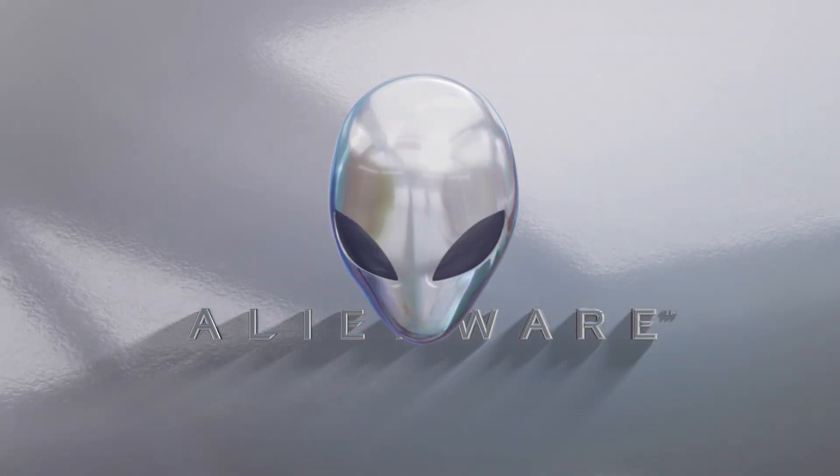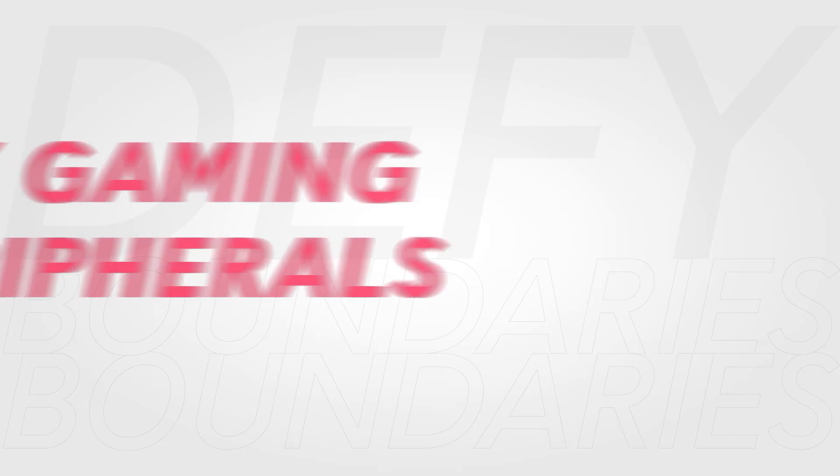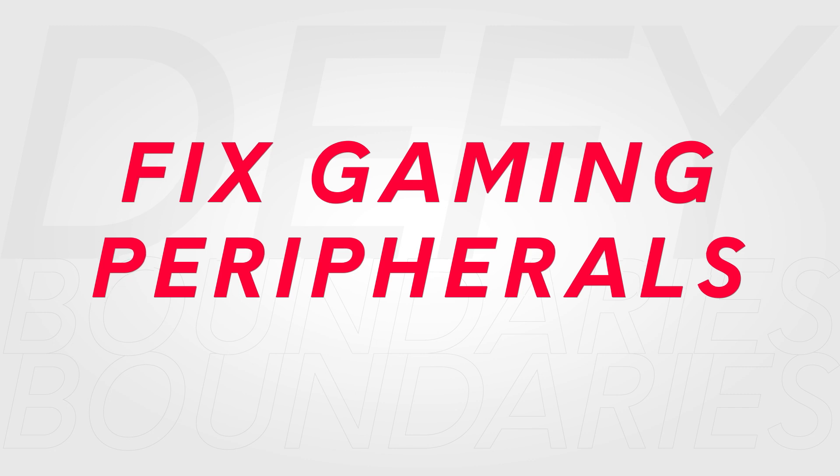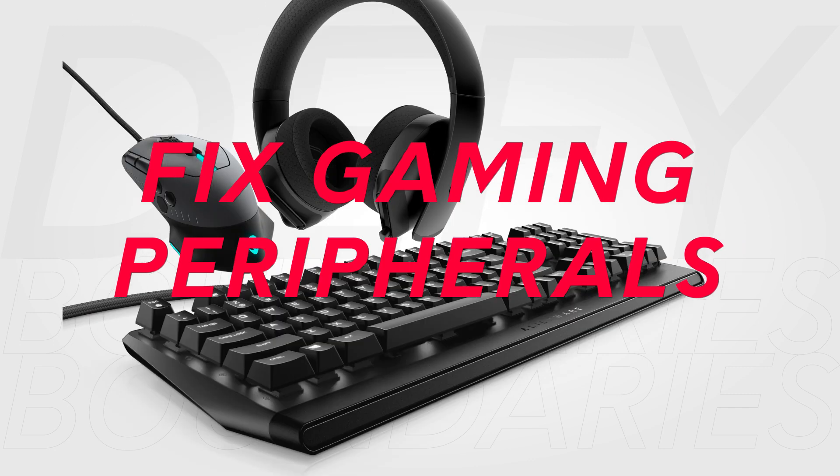Gaming peripherals malfunctioning? Here are some essential tips to help you fix them.